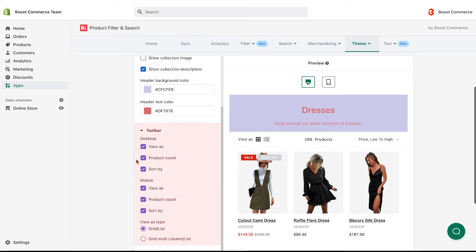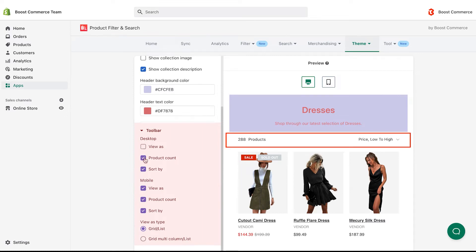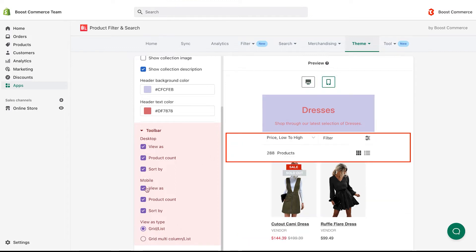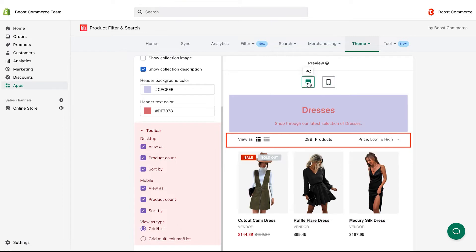Now, let's edit the toolbar. You can show or hide view as, product count, and sort by on desktop or mobile, and change view as type. Play around with these settings to see how they affect your storefront.